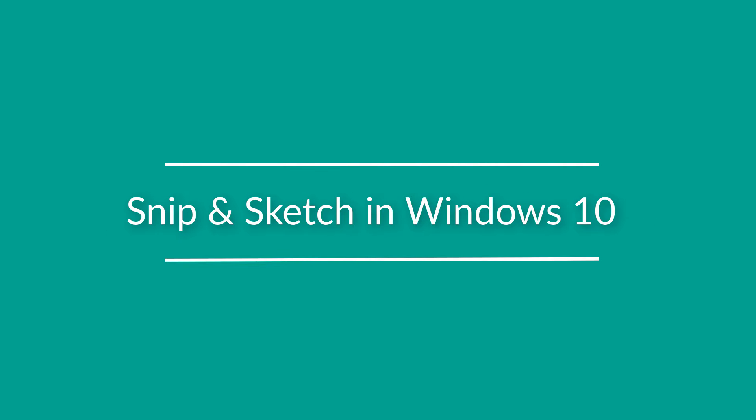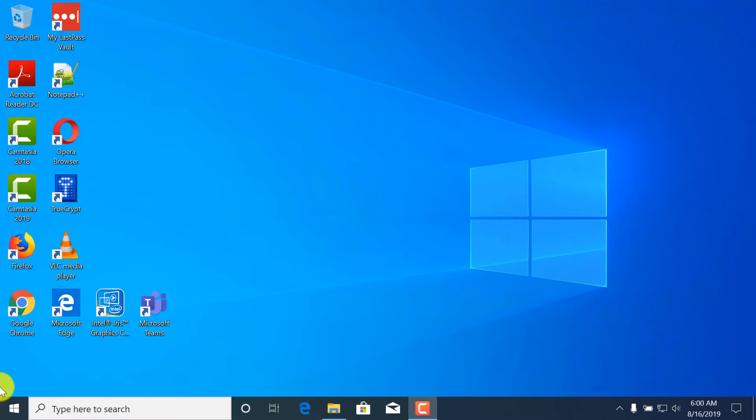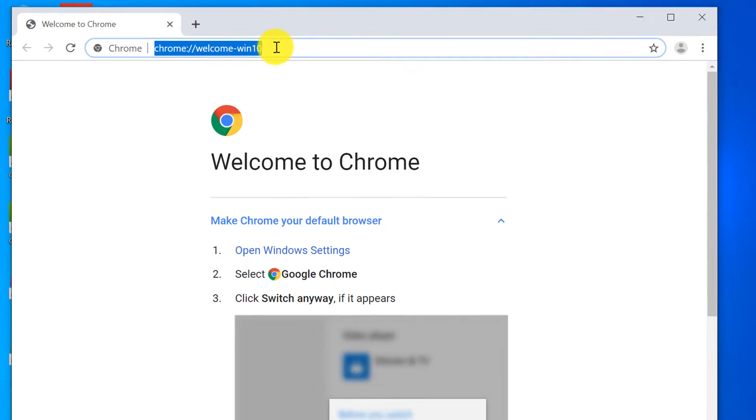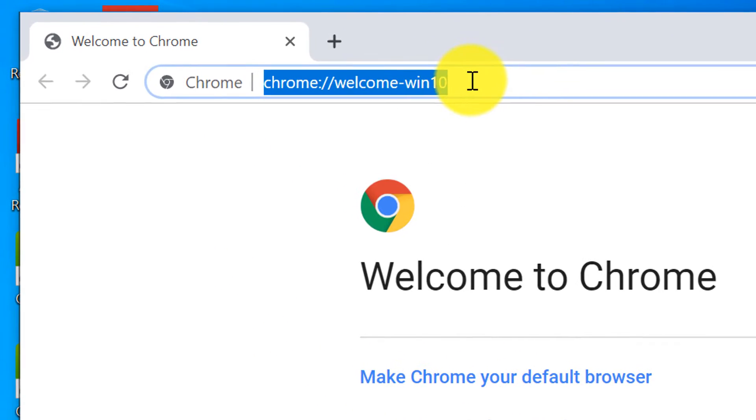I need to take screen prints in Windows 10 every day. Let me show you how to do it using the newest tool in Windows 10 called snip and sketch. Let's navigate to cnn.com.